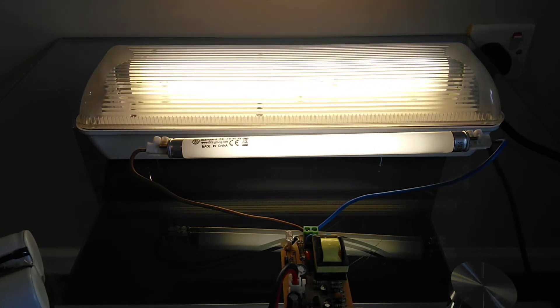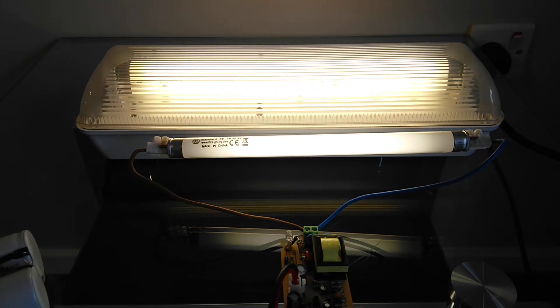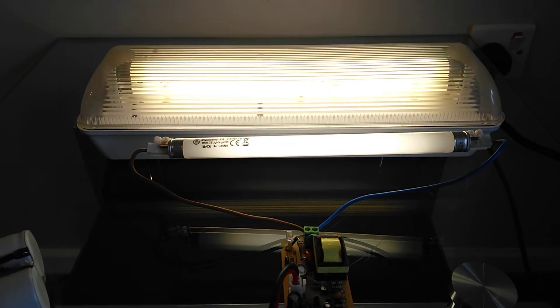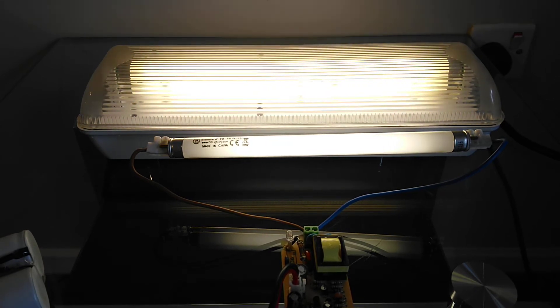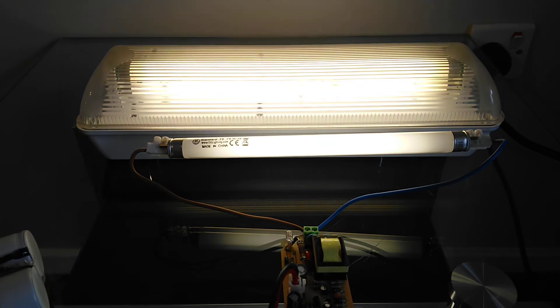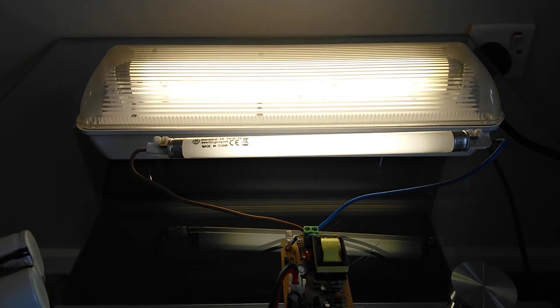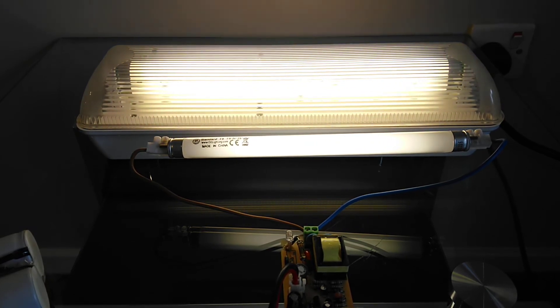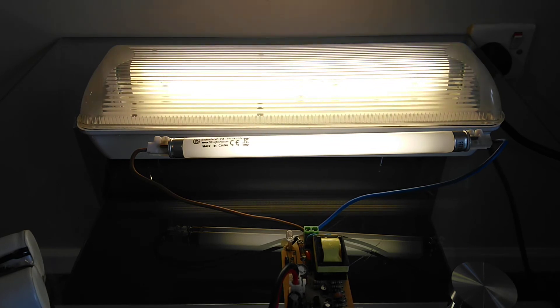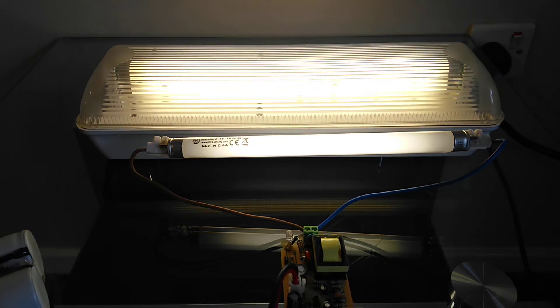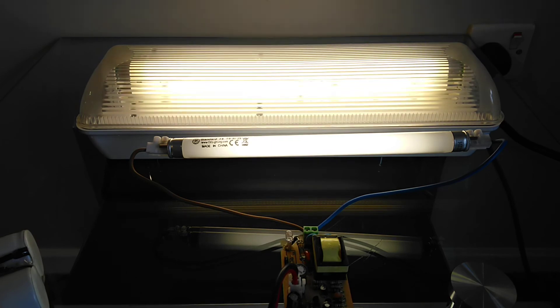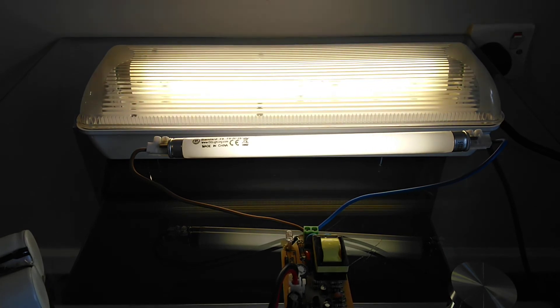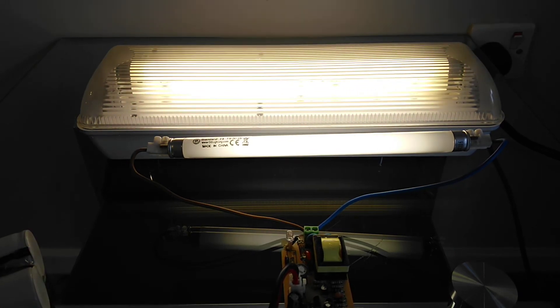This short video of this former emergency bulkhead light now converted to preheat, IP65 rated, suitable for outdoors. When I say thanks for watching, please like and subscribe and see you again soon. Goodbye, bye.